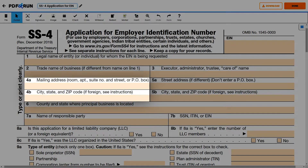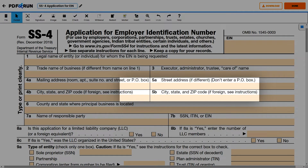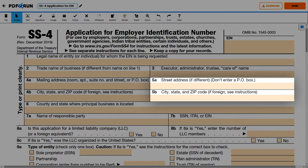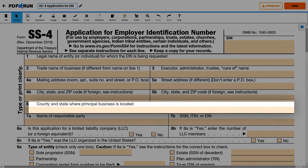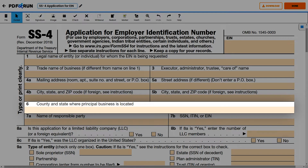For Lines 4A and 4B, please provide your mailing address. For Lines 5A and 5B, provide your residential address if different from your mailing address. For Line 6, enter the county and state where the principal business is located.